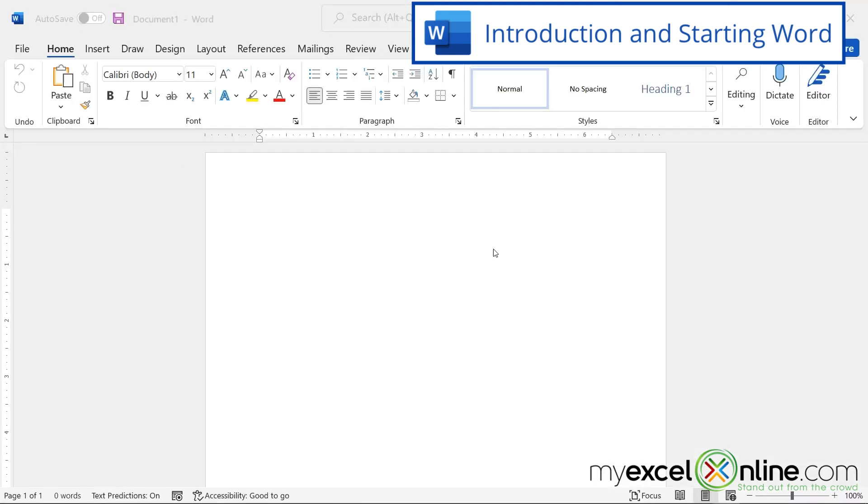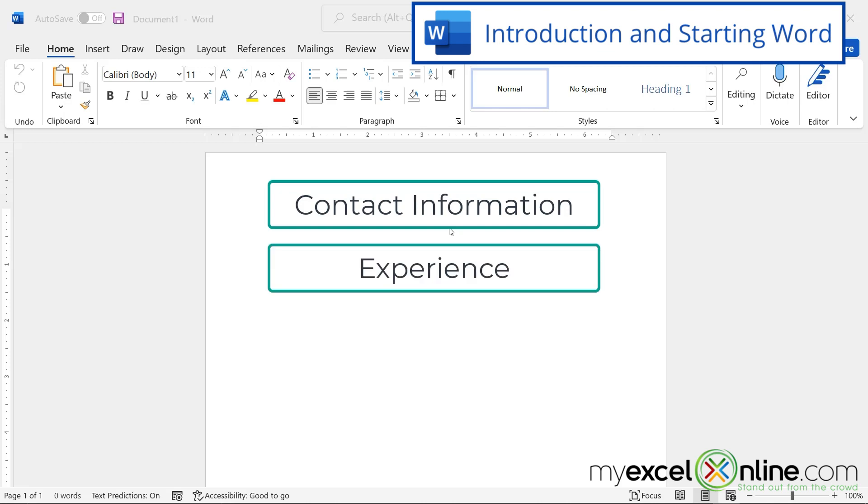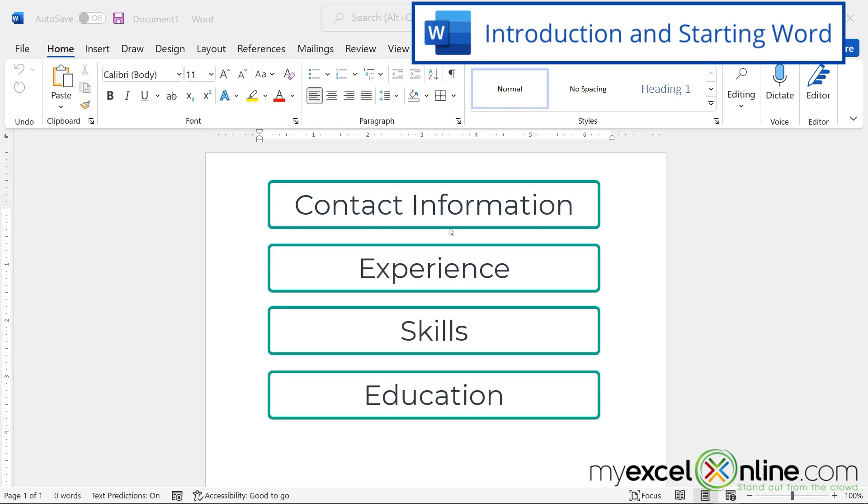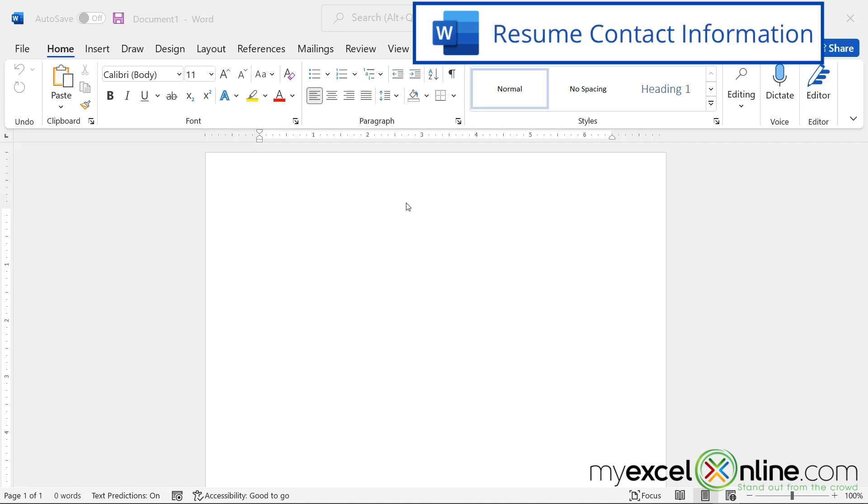Usually there's four elements to a resume. You have your contact information, your experience, your skills, and your education. So let's think about how we are going to lay those out on this page.